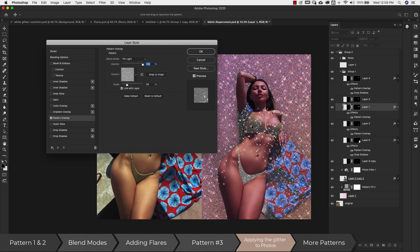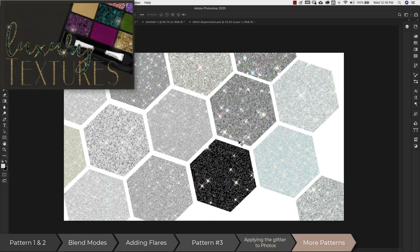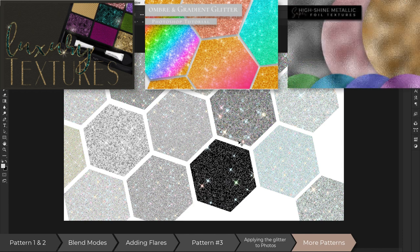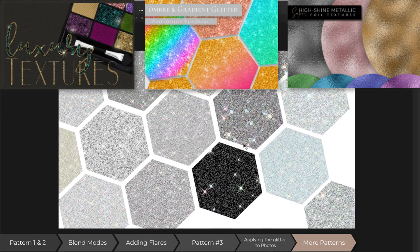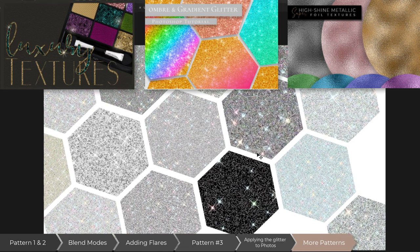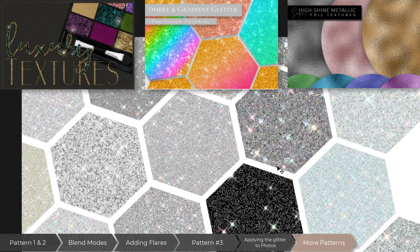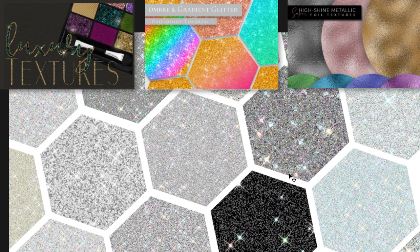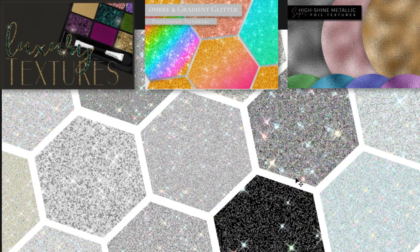If you're interested in creating glitter inside Photoshop, I have a few other tutorials you might want to check out — links in the description and on screen. I have everything from basic gold glitter to ombre glitters and even fancier shimmery styles. If you like this video, make sure to like, share, and subscribe, and visit PrettyWebs.com for more design resources and tutorials. Thanks for watching!